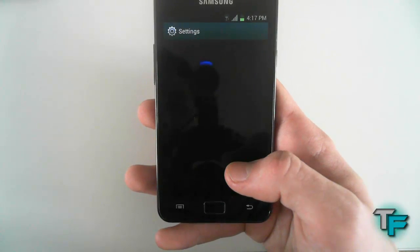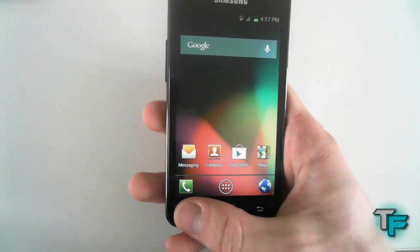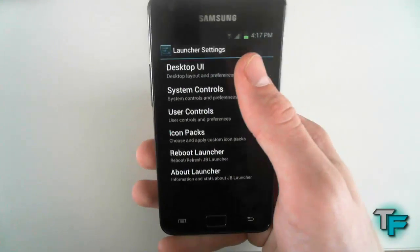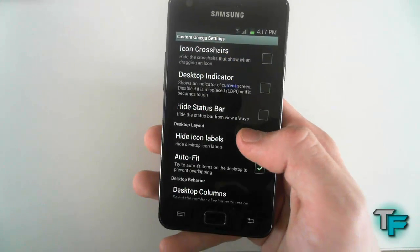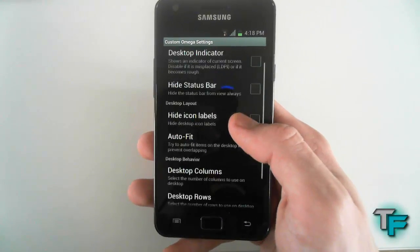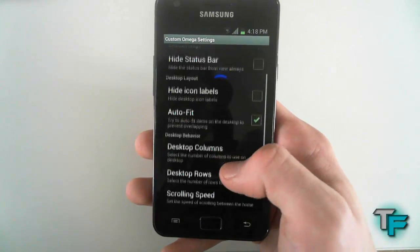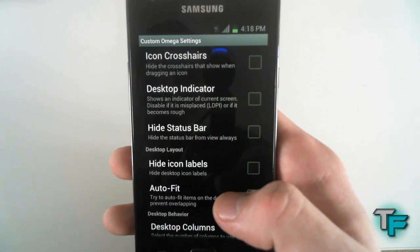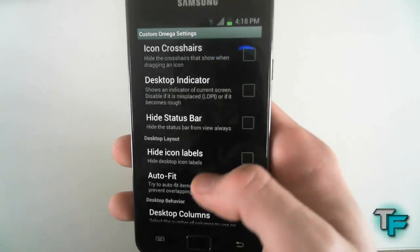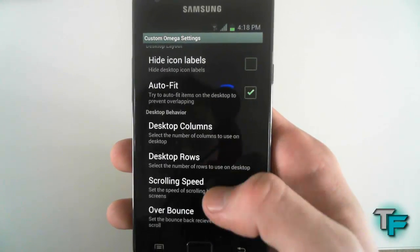It's got system settings so you can go straight into system settings and change things — pretty nice. You can also go into launcher settings and here you can change the desktop UI, which should be the Android UI, phone UI, or tablet UI. There are options for icon cross, air desktop indicator, high status bar, and all other options there, plus scroll speeds — it's pretty good that they included all that.